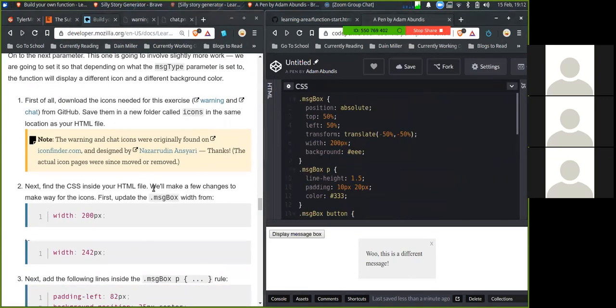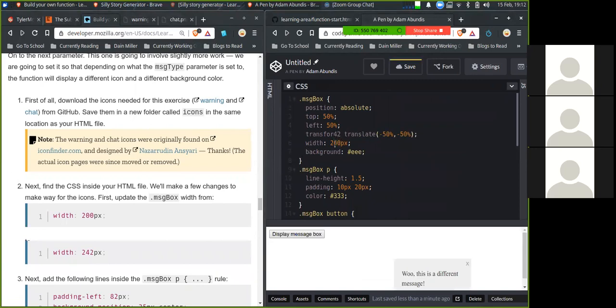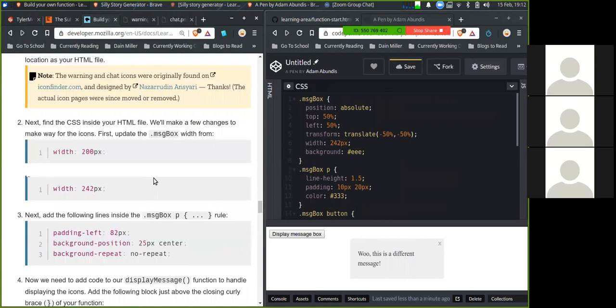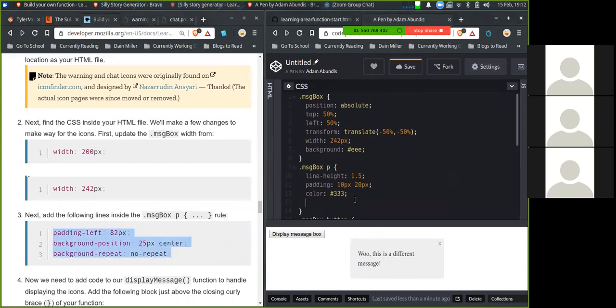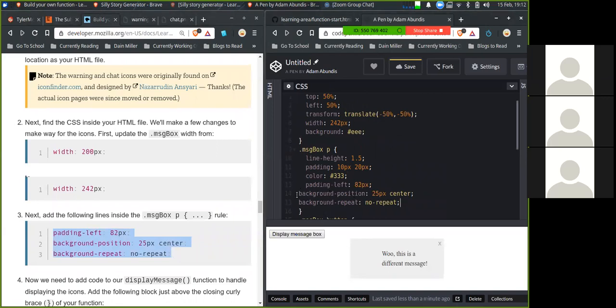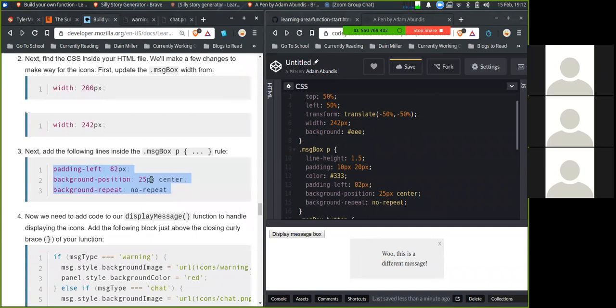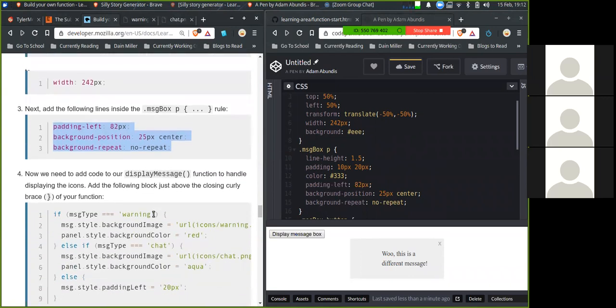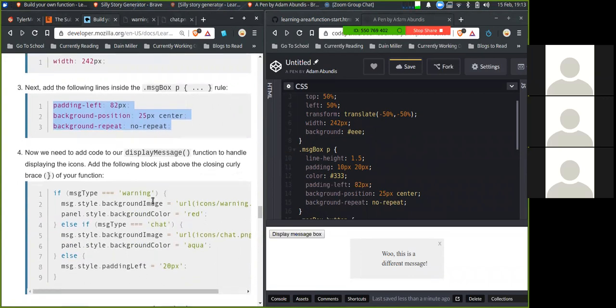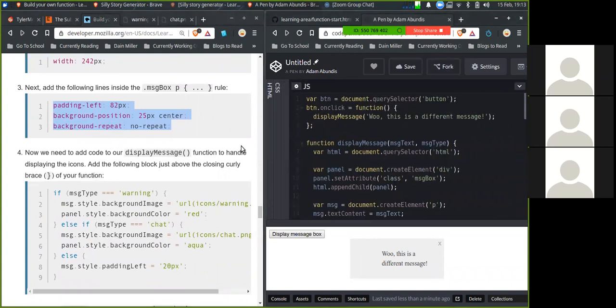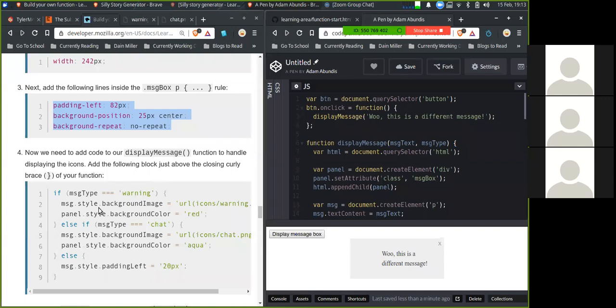Next, find the CSS inside your HTML file. We'll make a few changes to make way for the icons. First, update message box width to 242 pixels. Next, add the lines inside message box p.